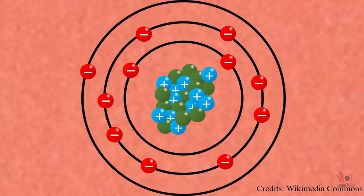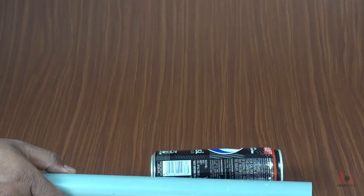All materials contain millions of small particles called protons and electrons, which have electric charges. Protons have positive charges and electrons have negative charges. Usually, they balance each other in the objects, so most objects are neutral.